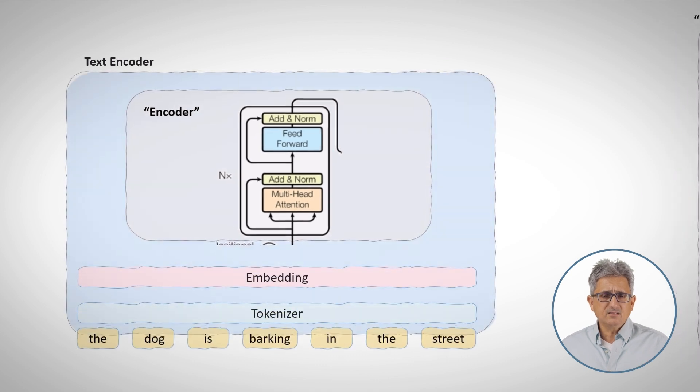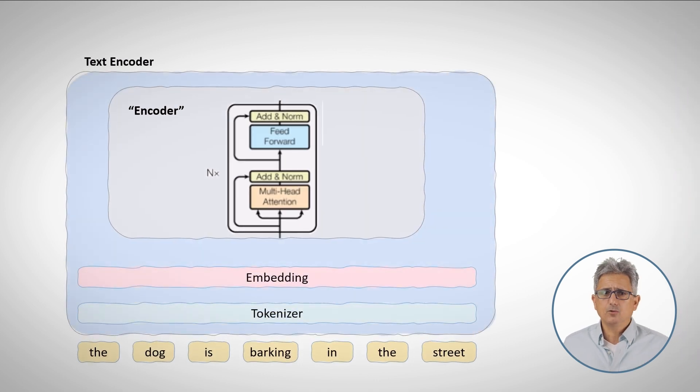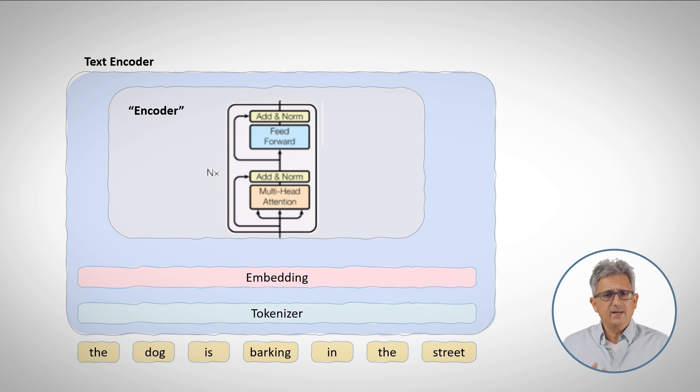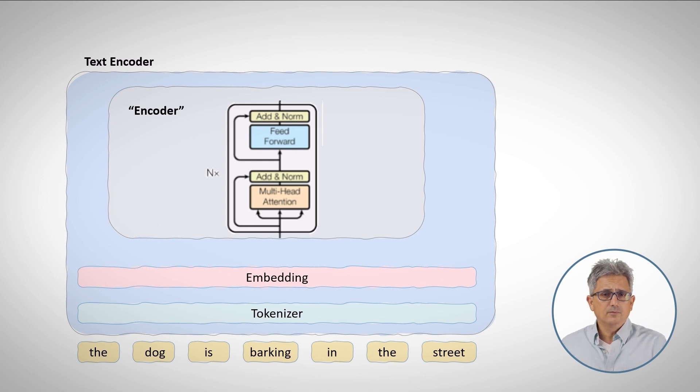And this is a text encoder. Take the input prompt, break it to tokens, convert to embedding, use the encoder, all set.